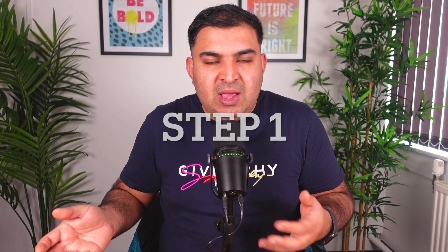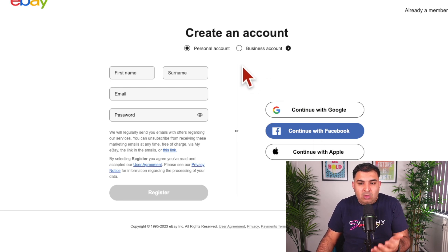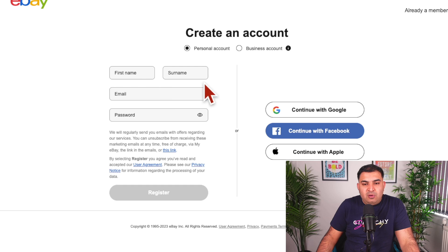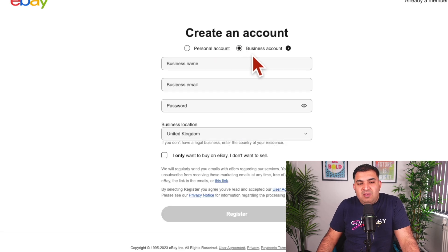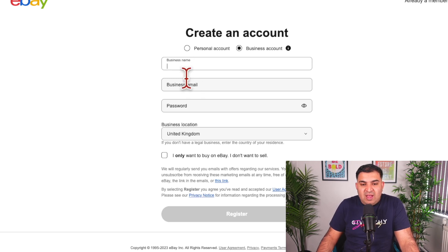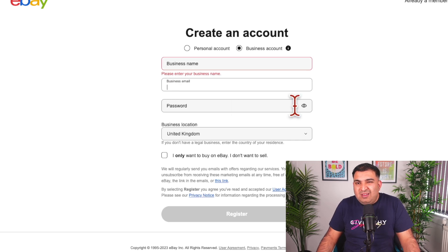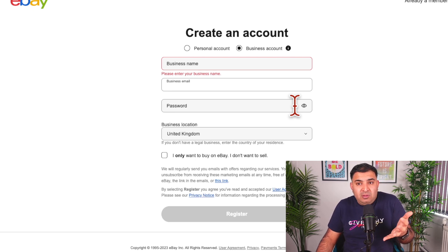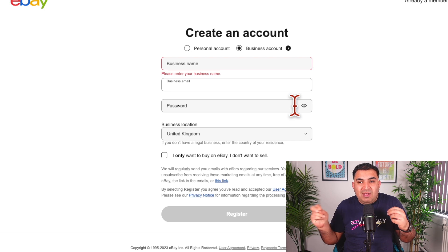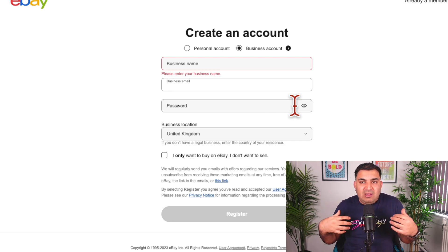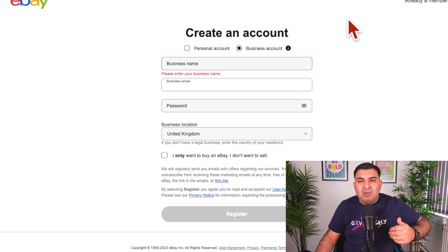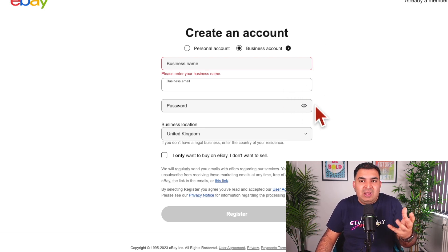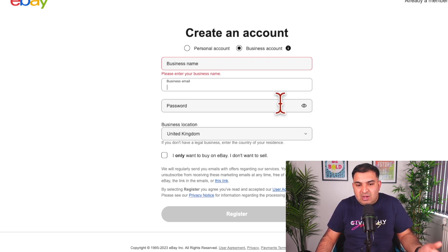The first thing you need to do is create an account on eBay. A lot of people get confused about what account to open — I suggest choosing the option to create a business account. With a business account you don't need to register a limited company; you can pick any name for your business. For business email, I suggest creating a new Gmail or Yahoo account just for this eBay business so your other emails won't mix up with it. Creating a business email is free — you don't need to buy a domain.